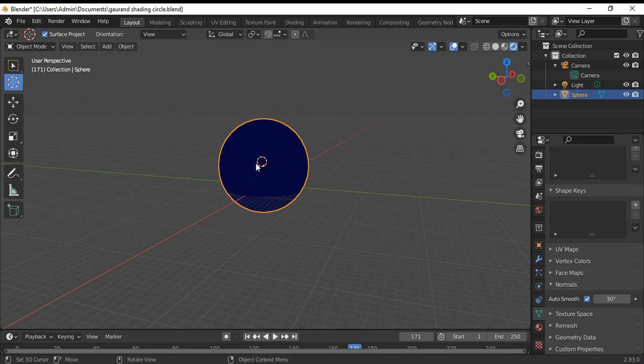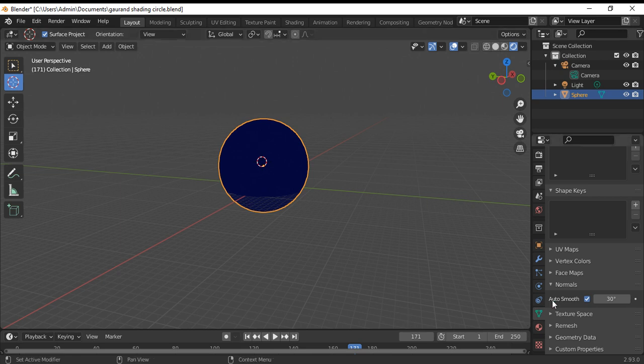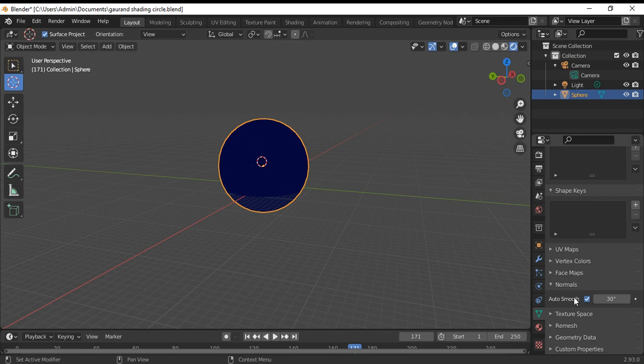Now our sphere is smooth. To apply the Phong shading at the normals, again at the object data properties, the normals, auto smooth, I highlight.